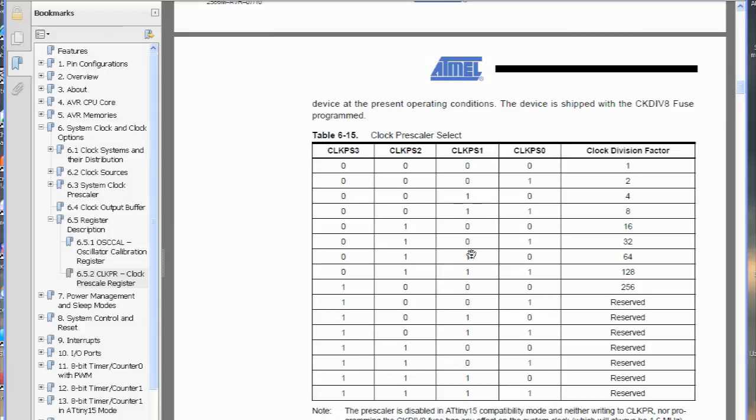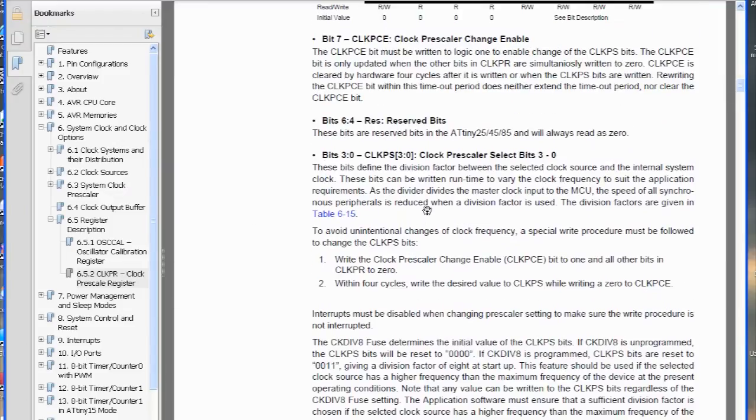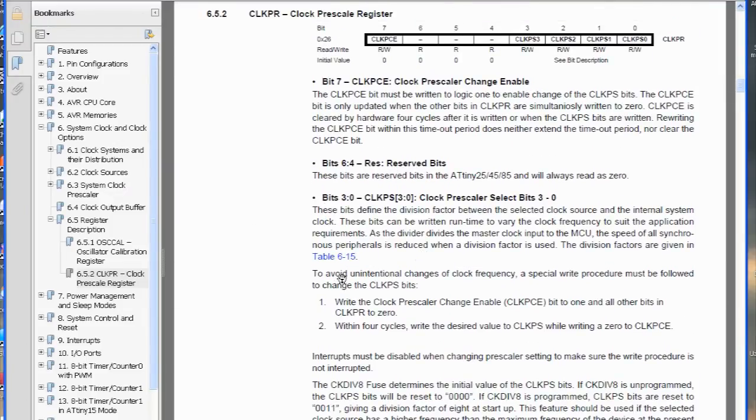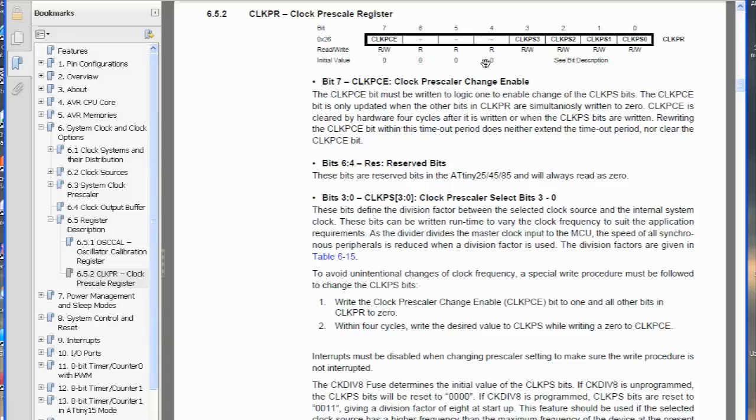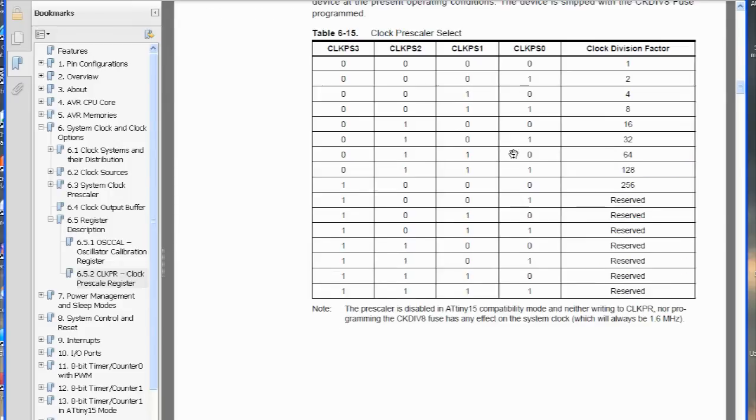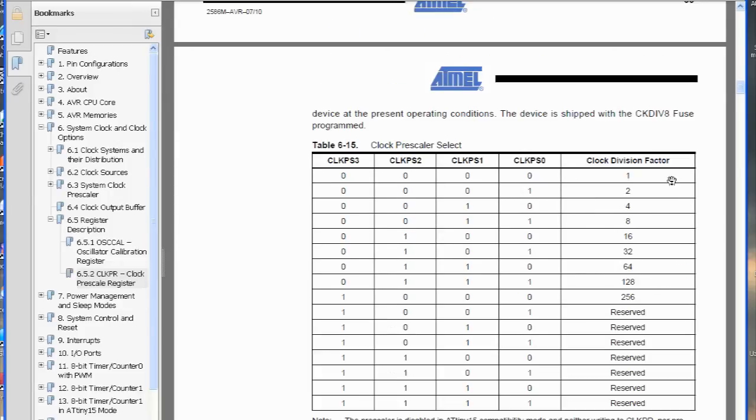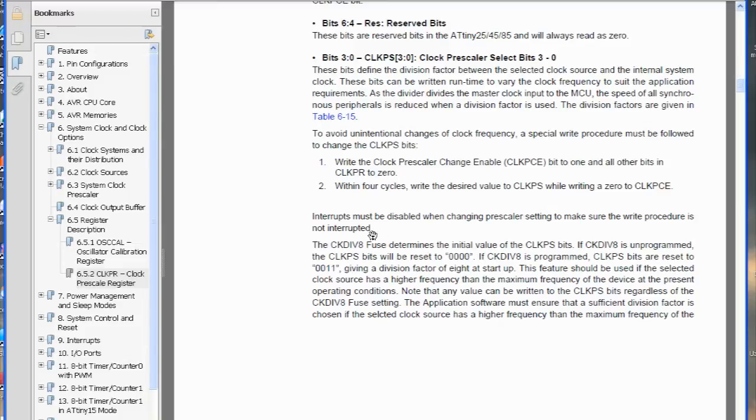So in order to change that, we have to just read here on how we actually go about doing that. So it actually says we have to write 1 to this bit, and once we've done that, within 4 clock cycles, we have to write the clock pre-scaler that we want, and then just write a 0 to this clock enable bit. So basically, just do a 1 here, and then just set any of these bits that you want according to the division factor that you want. And also, when you're doing that, you just have to disable the interrupt, so that's just using the CLI, and then you can just enable them again using SEI.